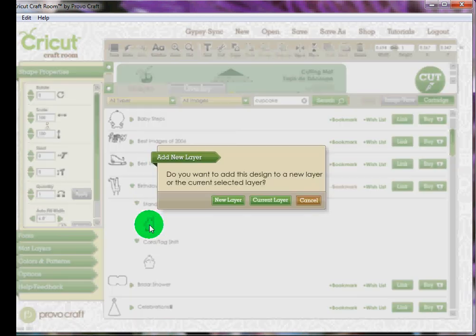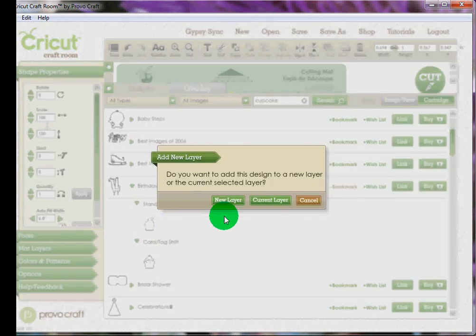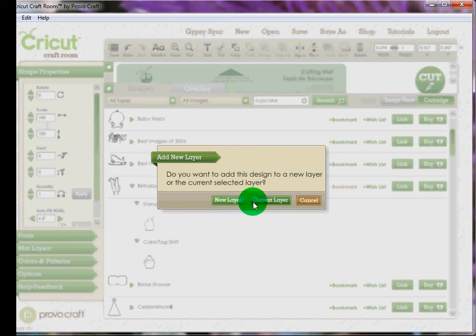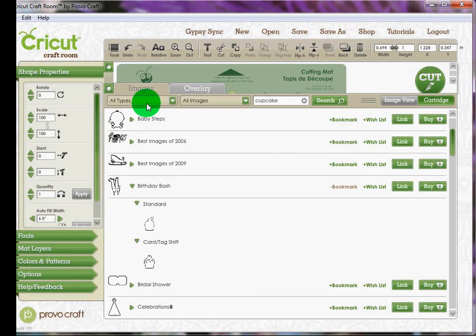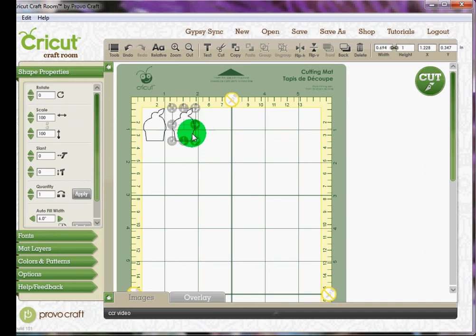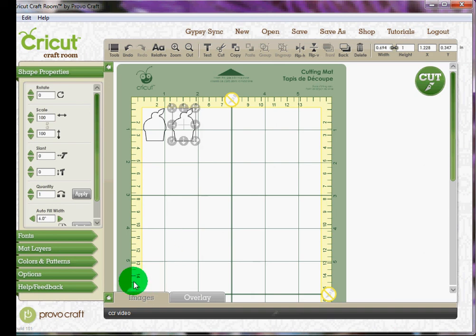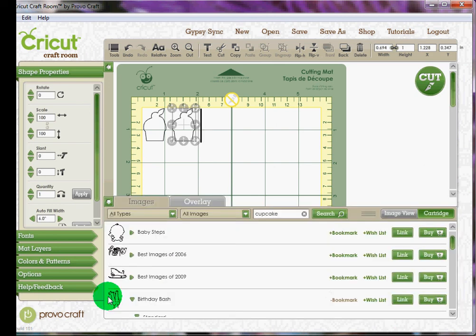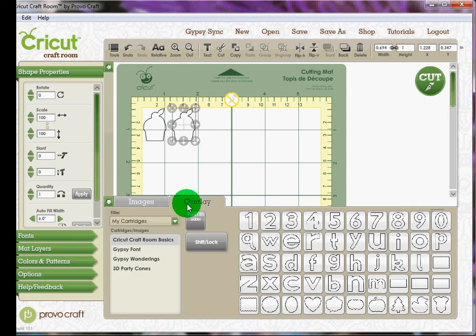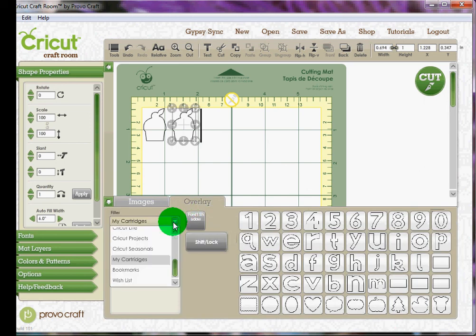But for my project, I actually used the Birthday Bash. And you just click on the image and it asks you if you want to put it on the current layer or new layer. So I'm going to do the current layer. And there it is. I must have selected it twice. So there's my image and I can play with it. And I can actually pull up the overlay for that cartridge.